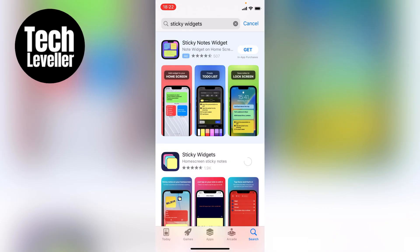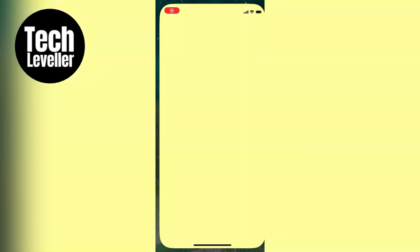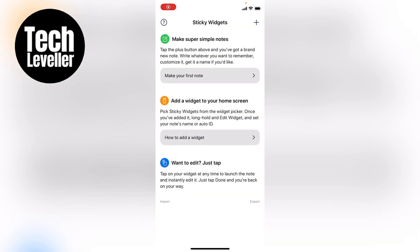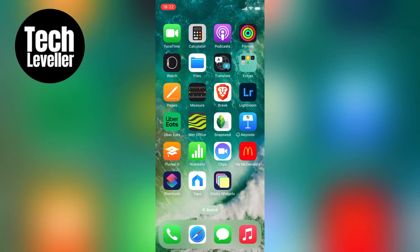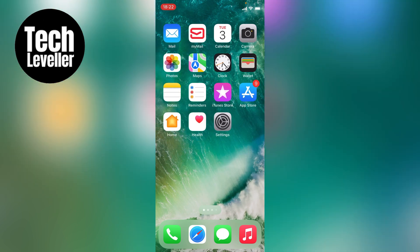Once the sticky widgets app is installed you'll get all this information about the different types of sticky widgets. You can read that once you've downloaded the app yourself. However, we'll show you how to add the sticky notes to your home screen.